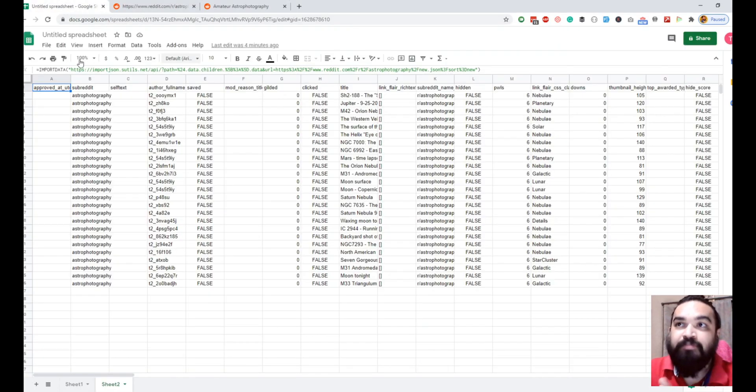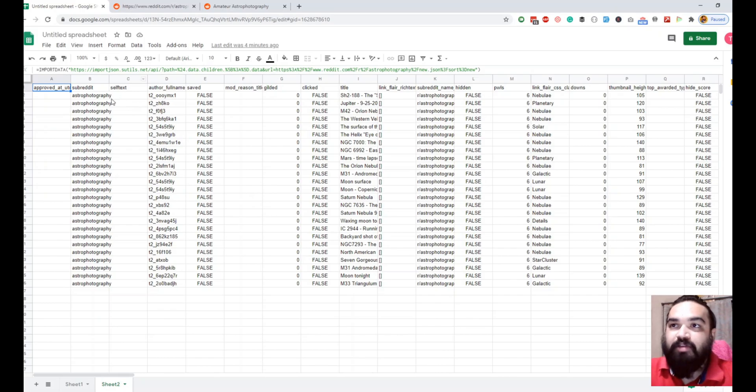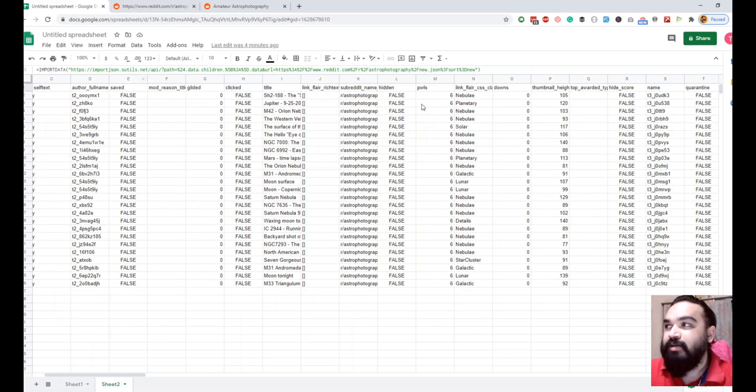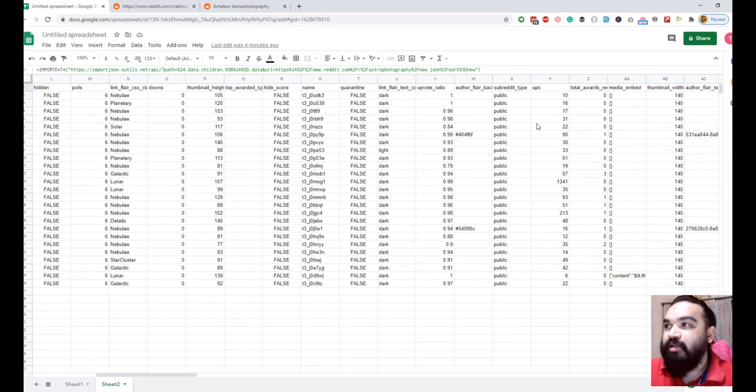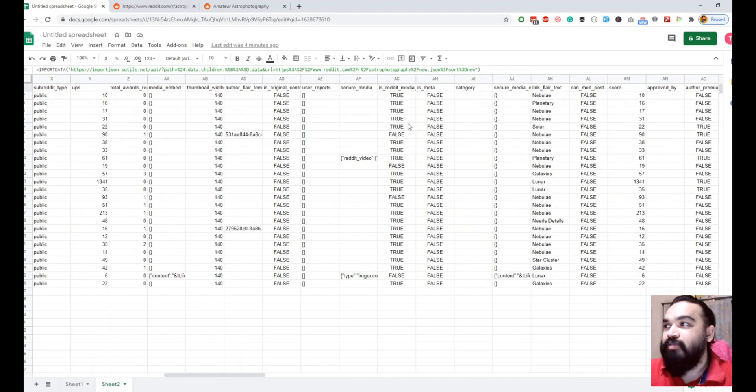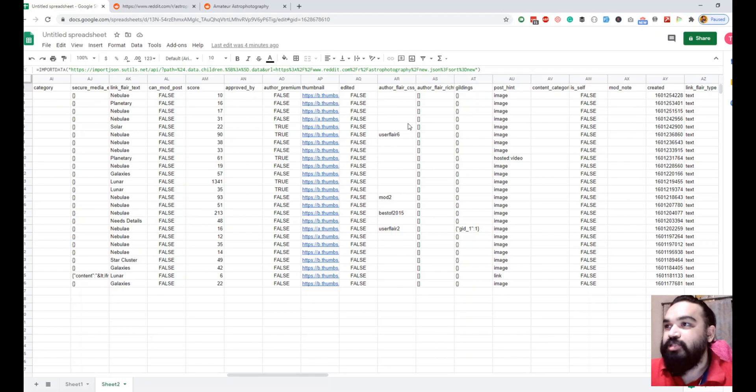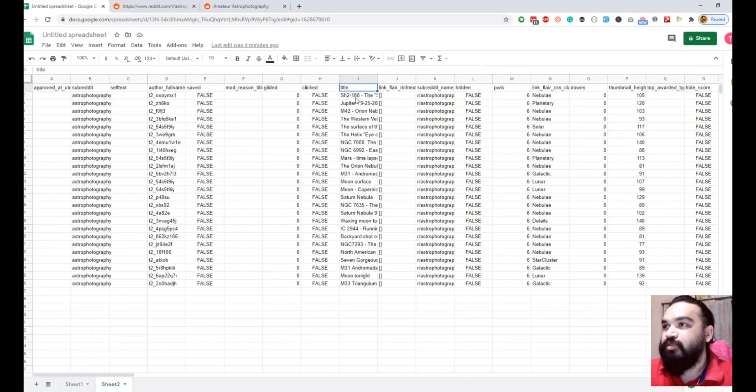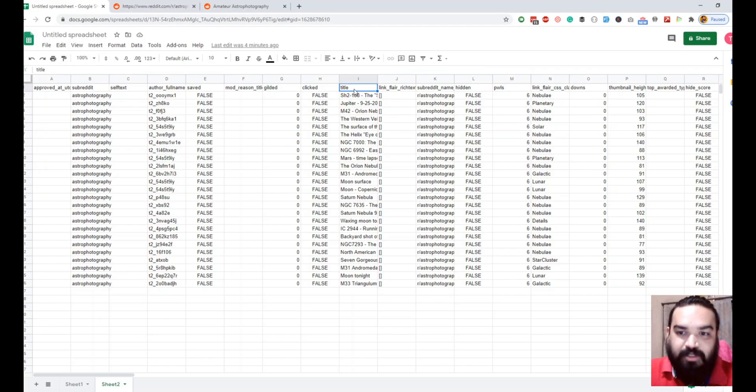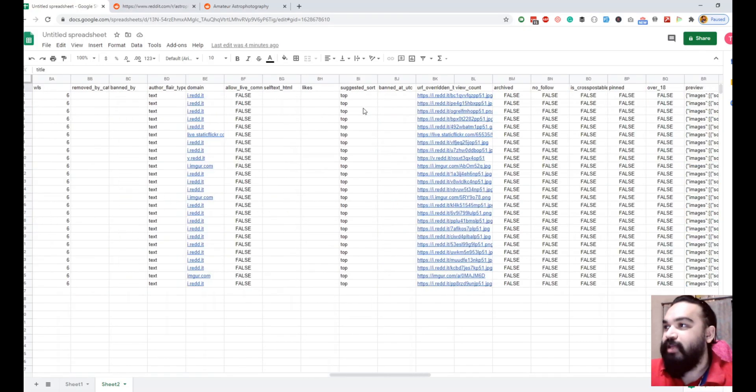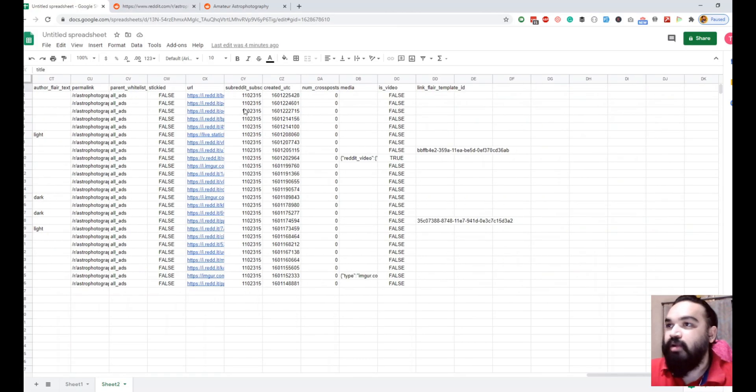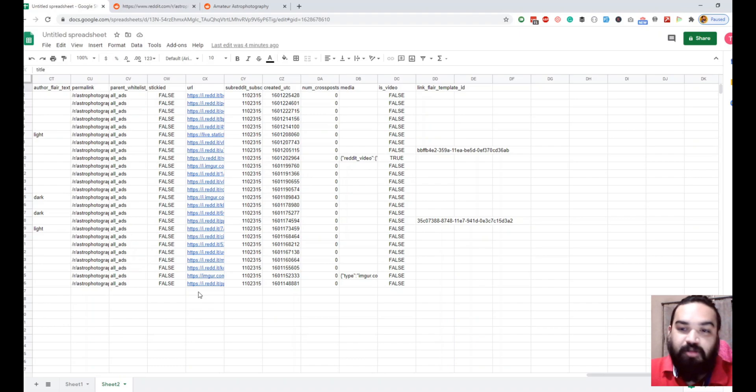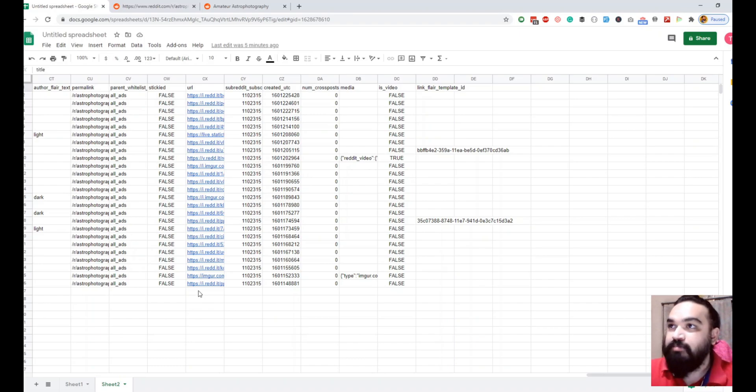I have the data in my sheet here where you can see there is a title of the image, then we also have the photograph. We have the title and then we have the URL of the image. Using these two columns we are going to create a website.